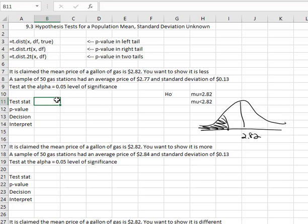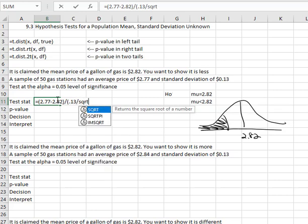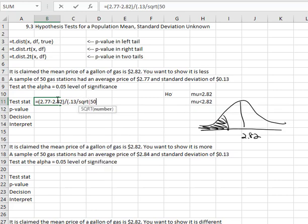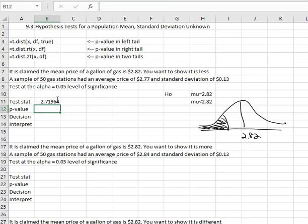First we calculate the test statistic in much the same way we did before. We'll say equals, open a parenthesis, take the sample mean of 2.77 and subtract the hypothesis mean of 2.82 and close the parenthesis. Then we divide by the standard error — in parenthesis, the standard error is the standard deviation of 0.13 divided by the square root of the sample size, which is 50. Close the parenthesis on the square root, close the parenthesis on the denominator, and we hit enter — we get our test statistic is negative 2.719.